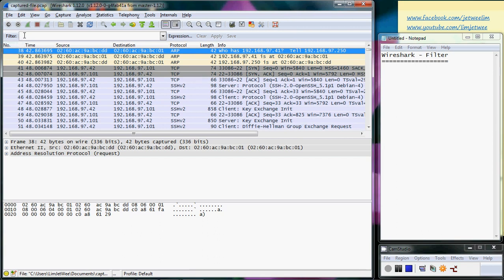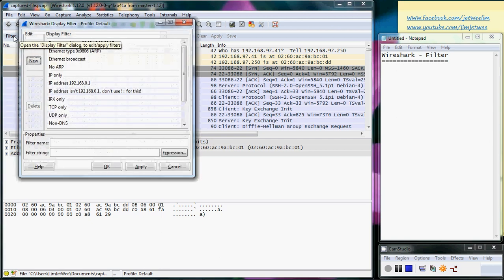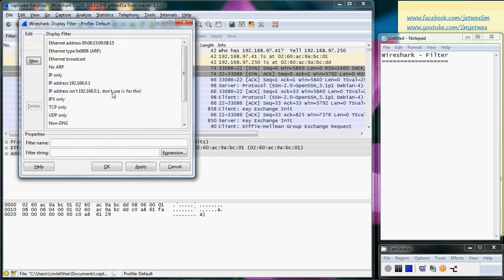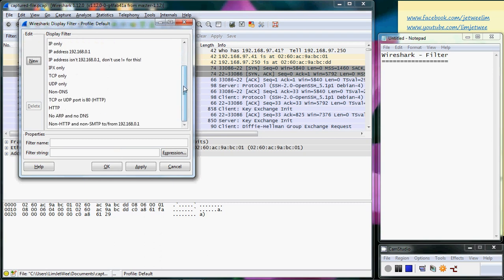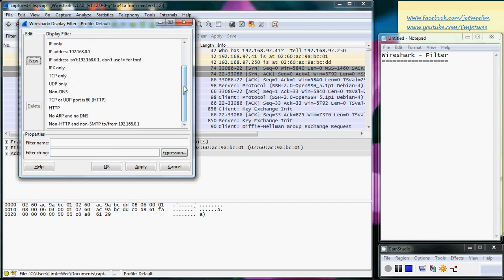So one way what you can do is you can make use of the filter over here. If you click this filter, you can see that there are already pre-built display filters that you can actually work with. There are some of them over here.